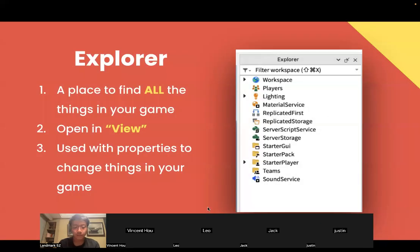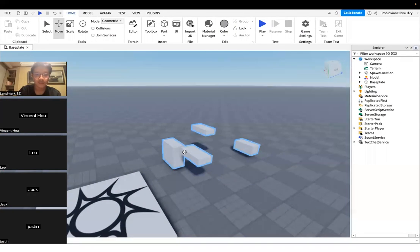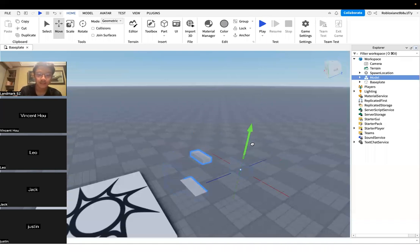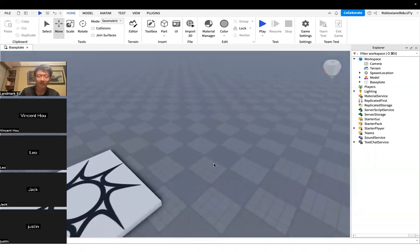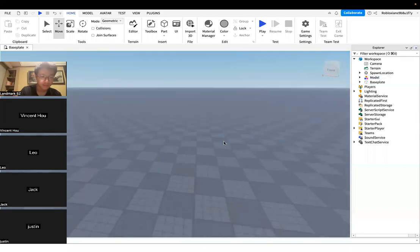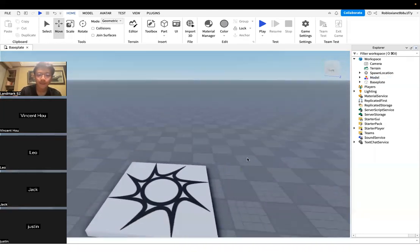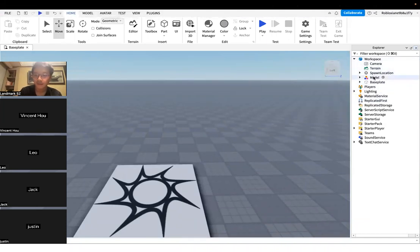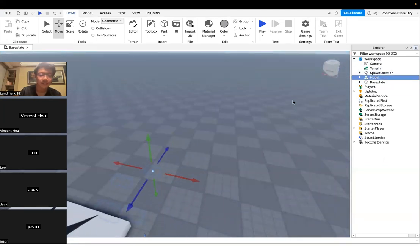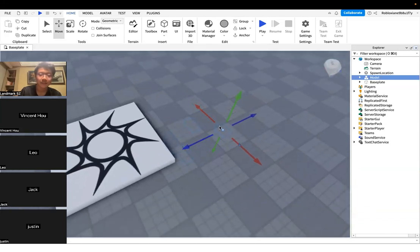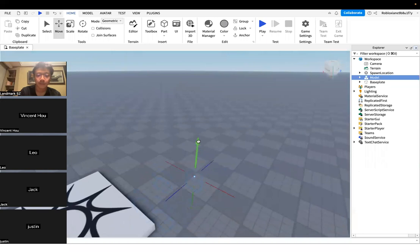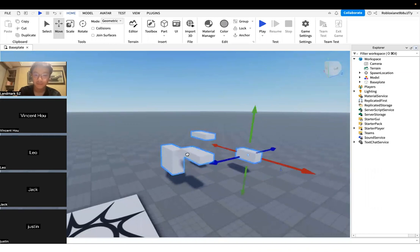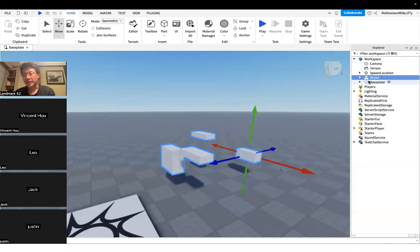Another use of Explorer: let's say you can't find a part anymore — it's beneath the ground, beneath the base plate, and you can't see it or click it. That's when you use Explorer. Even though you can't see the model on screen, you go to workspace in Explorer and you can find the model there. When you click on it inside Explorer, you can see it's beneath the ground — that's why it wasn't visible. Now you can move it up so it's visible again.